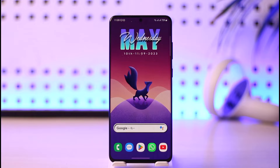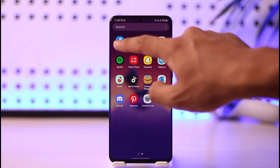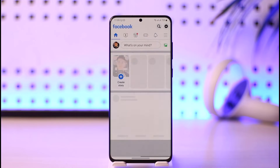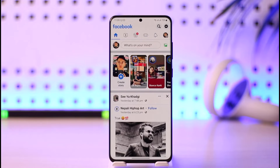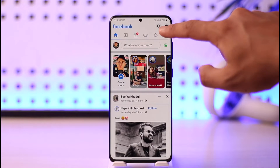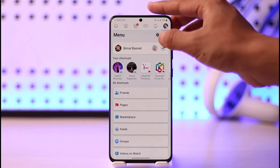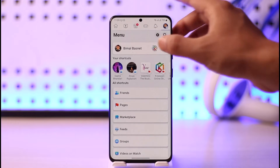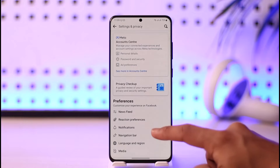To check your login history on Facebook, all you have to do is open the Facebook app. Then you want to tap the three lines icon from the top right-hand side of the screen. Once you tap the three lines icon, you'll find the Settings gear icon — just make sure to tap on it.